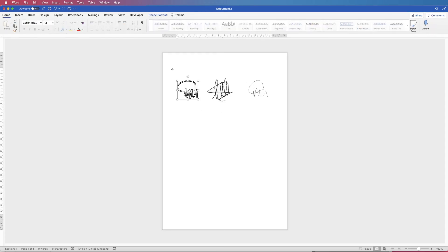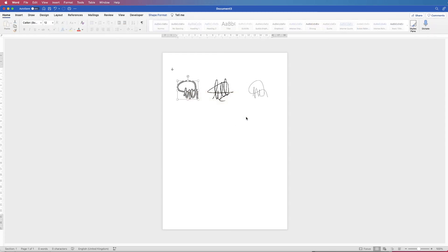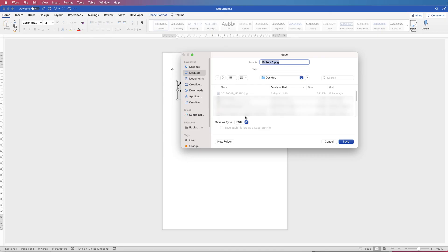And again with this one, click on it, right click, save as picture, desktop. I'm going to save this as signature two. And again PNG and save.